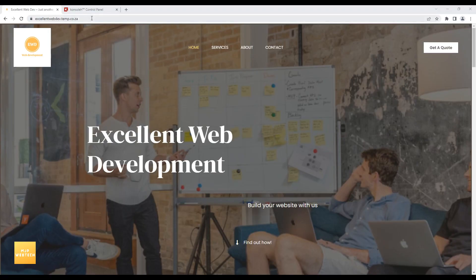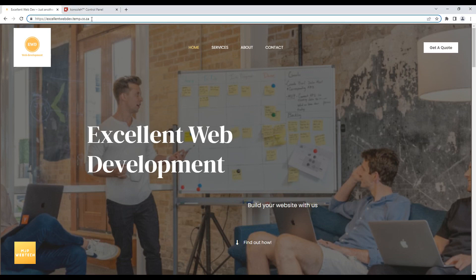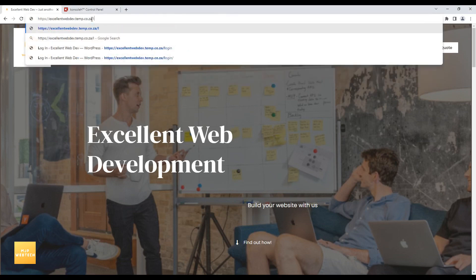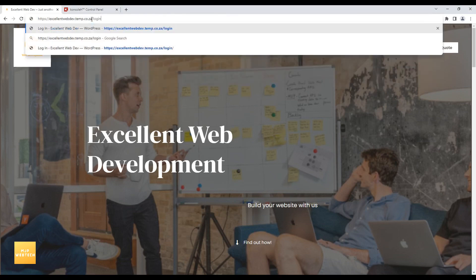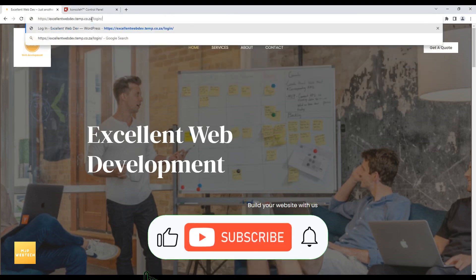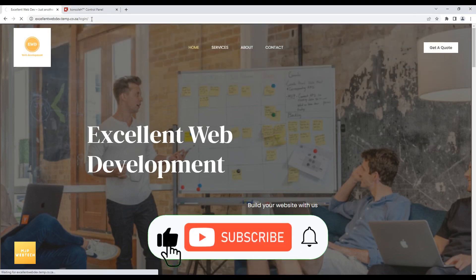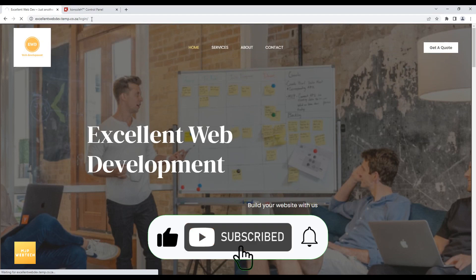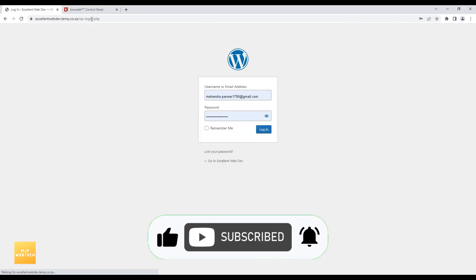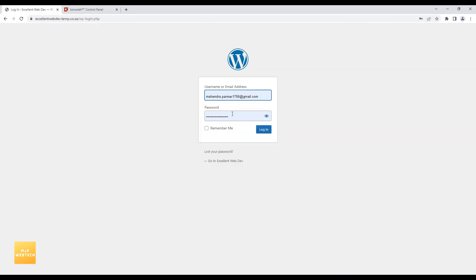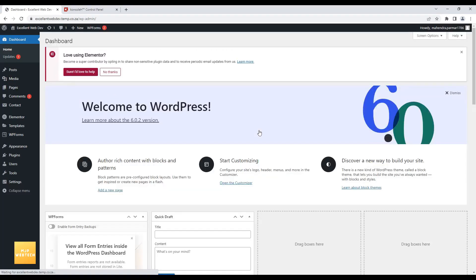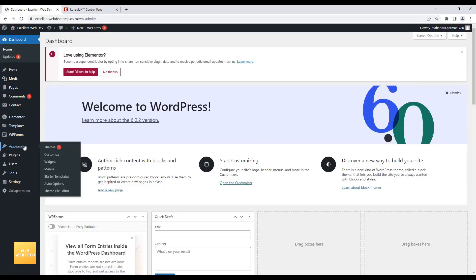So to upgrade your WordPress theme, you need to login to your WordPress website. Login, then Appearance, and click on Themes.